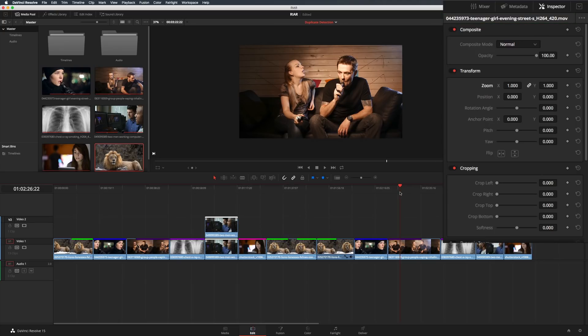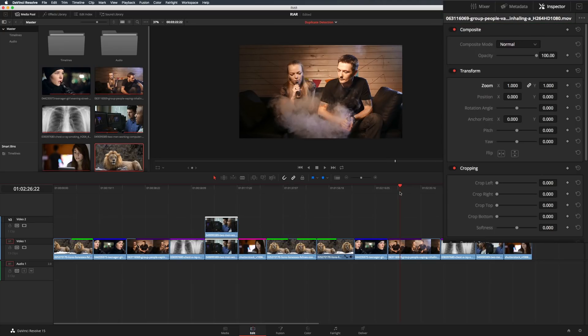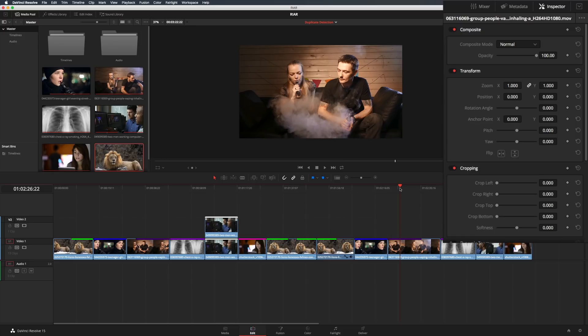A couple of quick notes on this. If you have a clip selected, that one will always take priority in the inspector. Pressing Command-Shift-A or Control-Shift-A will deselect anything in the timeline, and allow the playhead to determine focus.